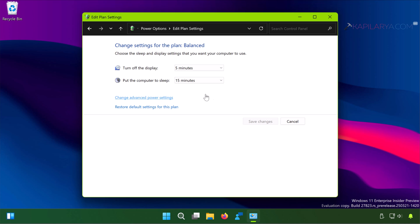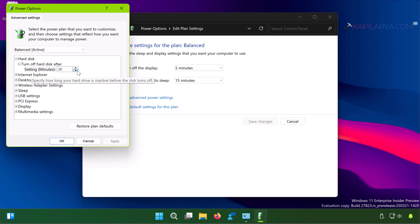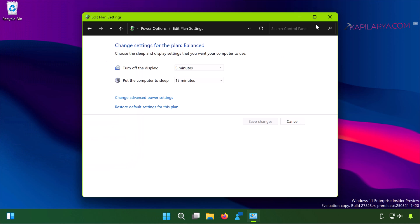In the Power Options window, for the hard disk option turn off hard disk after, you have some minutes specified here. In this setting you have to set this to never, and click Apply followed by OK.